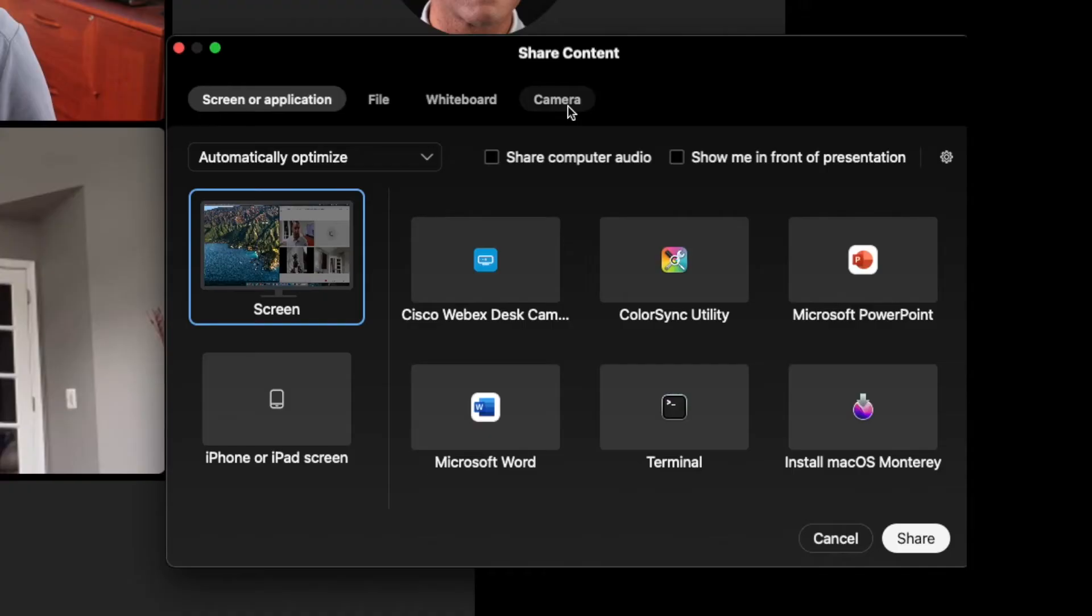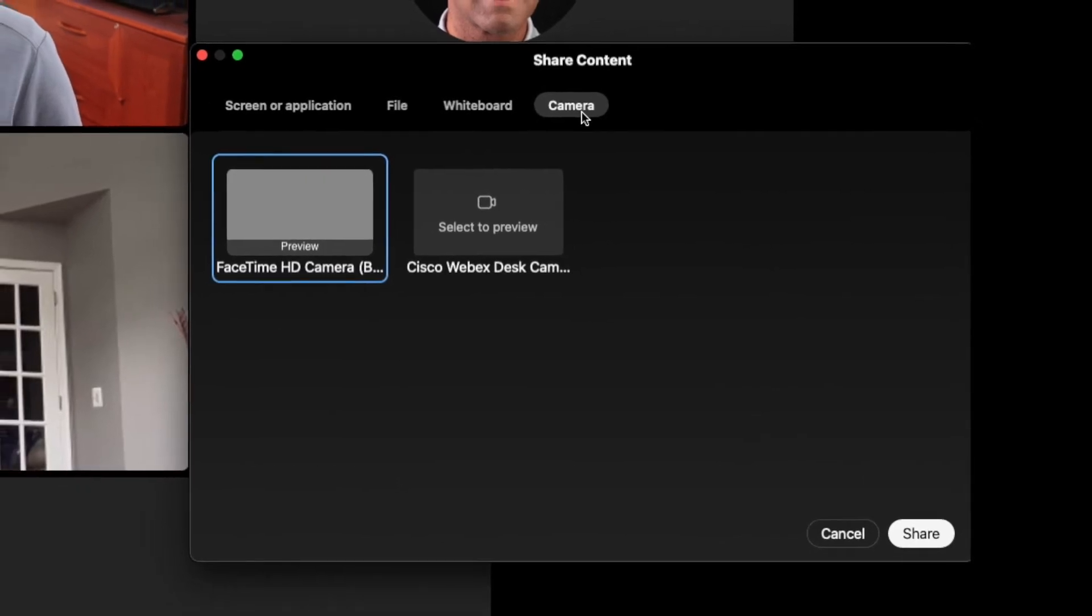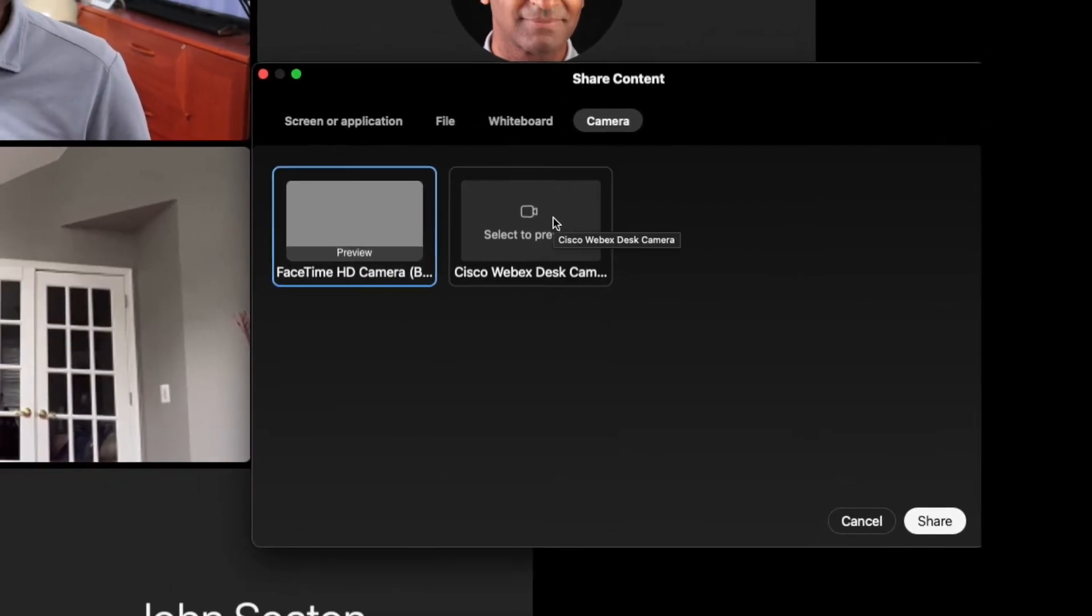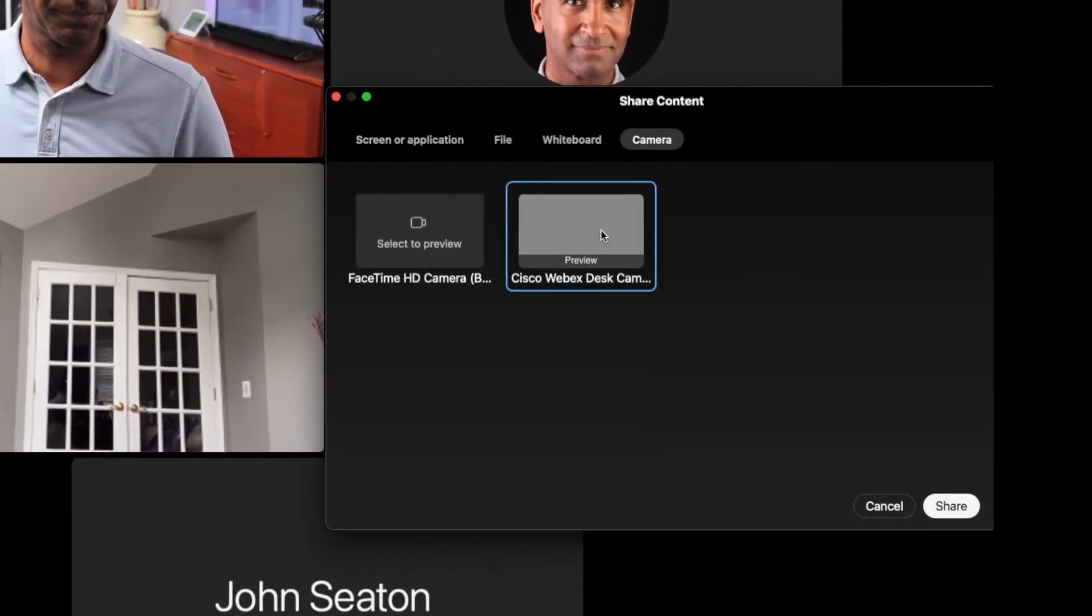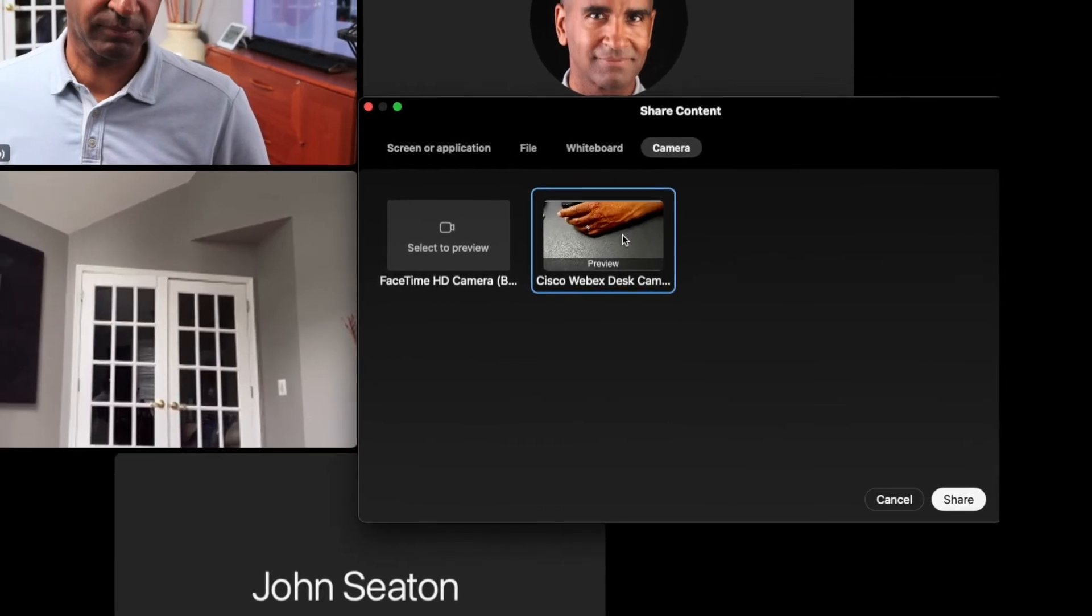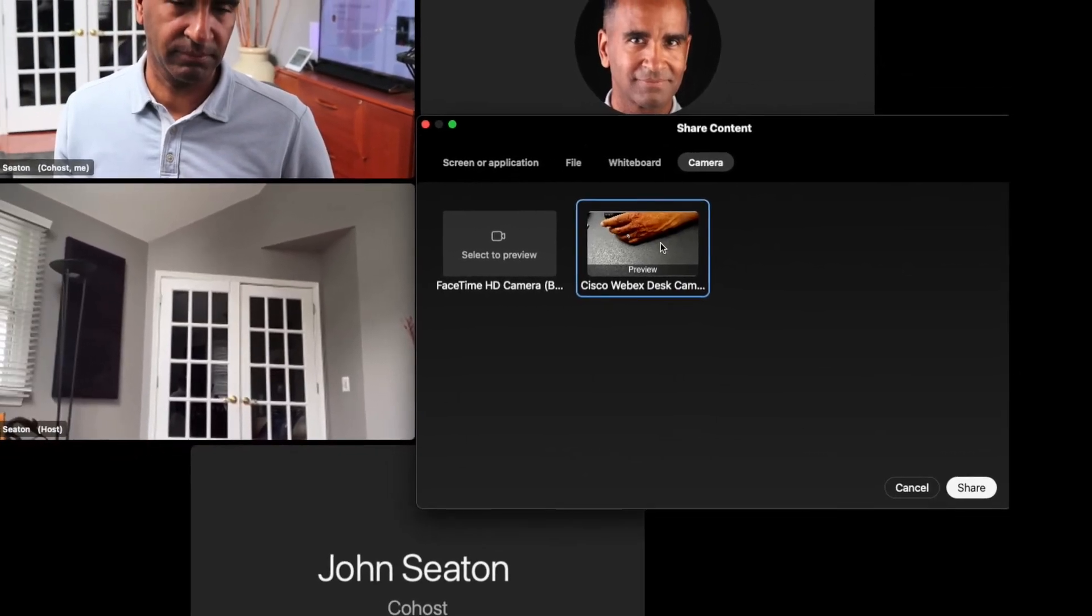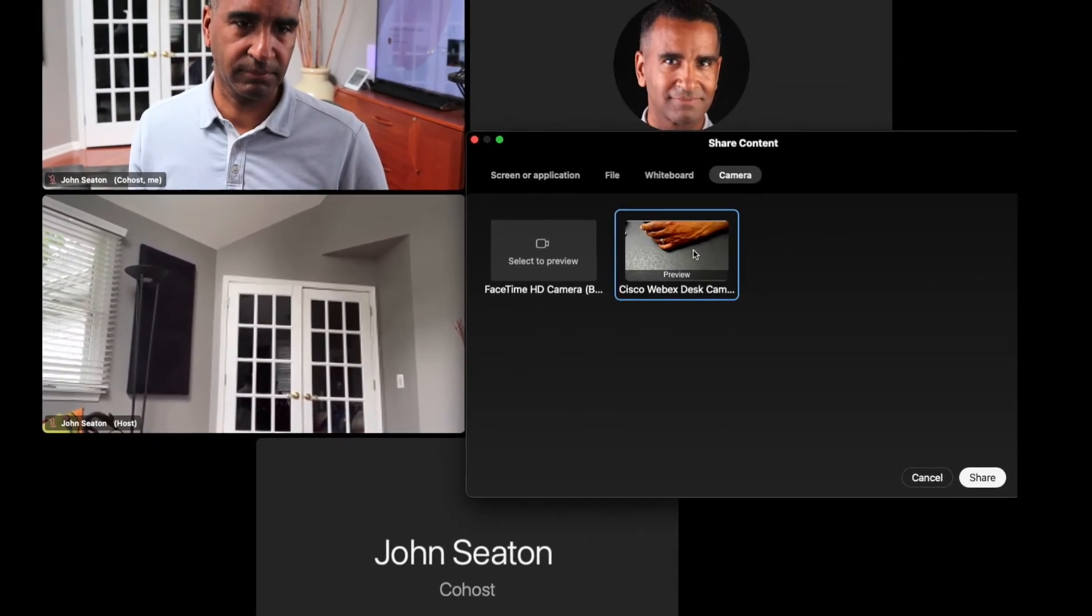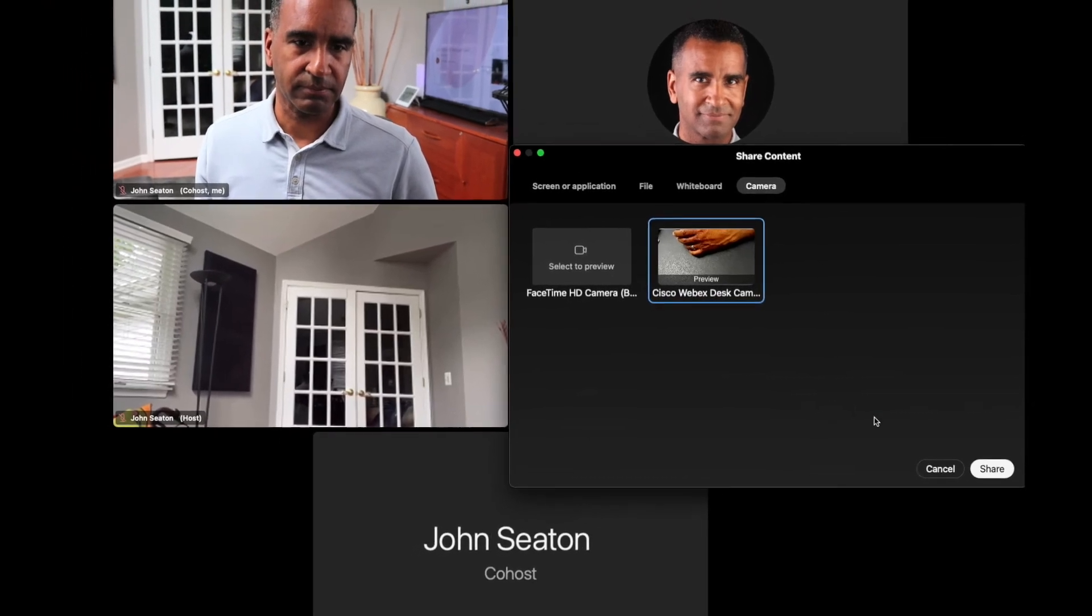The ability for WebEx to support a second USB camera and have that shared as content has endless applications. For example, think about how it could be used in the classroom in an educational setting. The innovations continue.